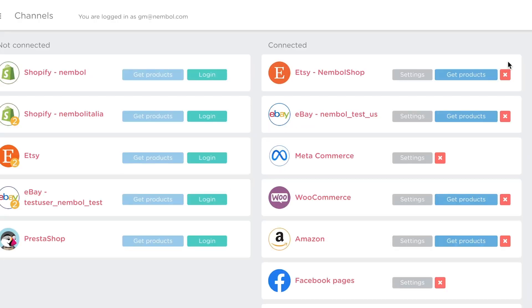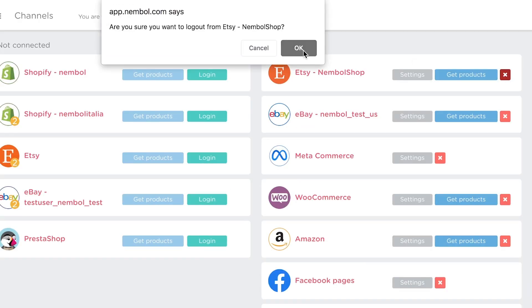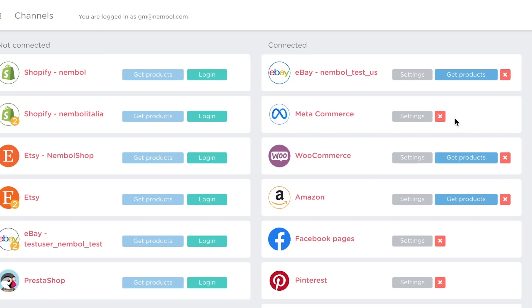If you disconnect Etsy from Nemble, or you disconnect any other channel from Nemble, the sync between disconnected channels and Nemble will not work during the time the channels are disconnected.